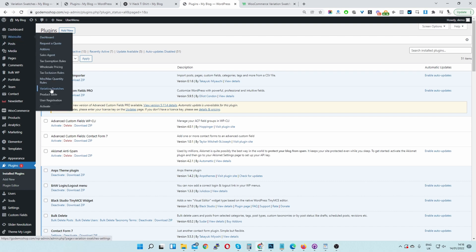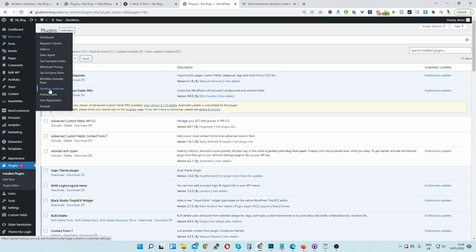Since I've already got the Variation Swatches installed and activated, when you first download the plugin, you'll need to go to Activate. Activate your License key, navigate to Add-ons, and then you will see Variation Swatches. Just toggle it on. Once you've done so, you'll see this Variation Swatches menu.